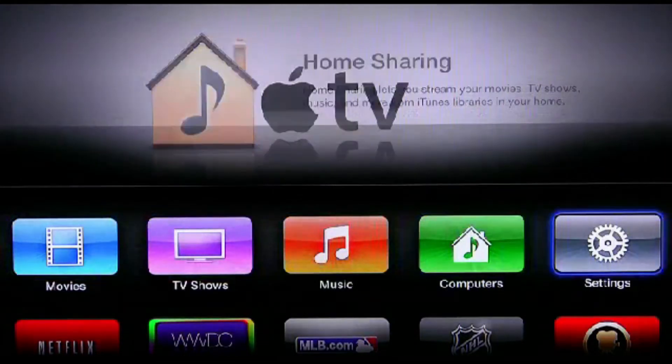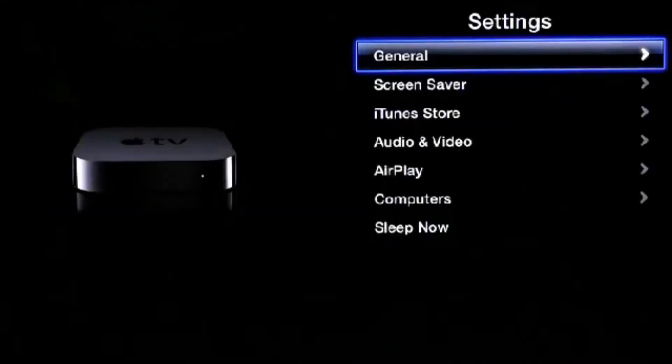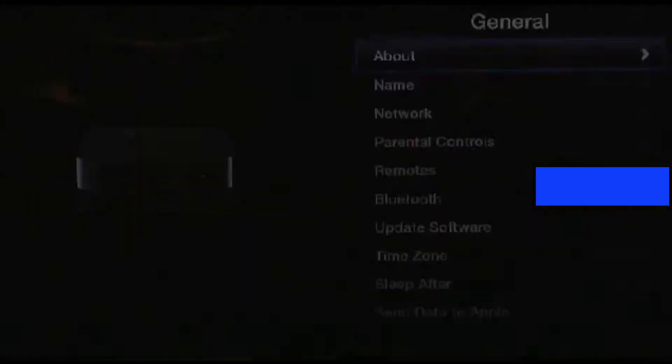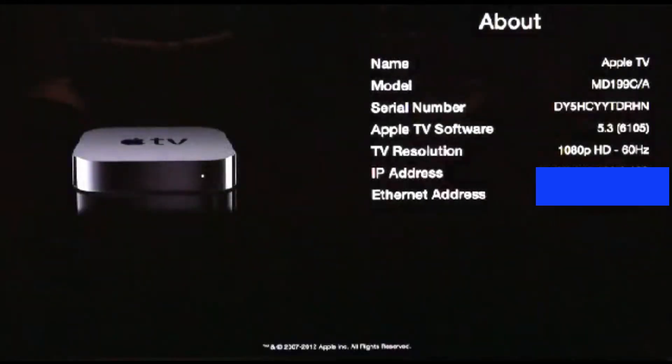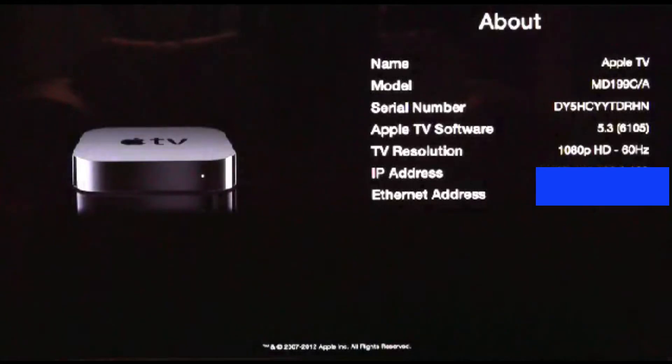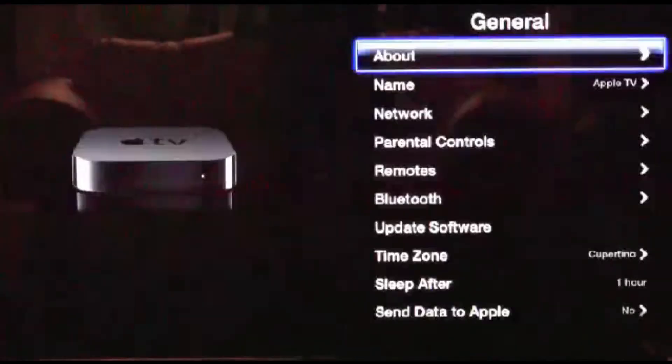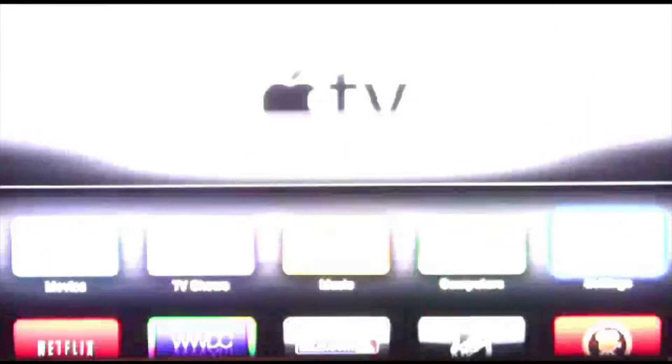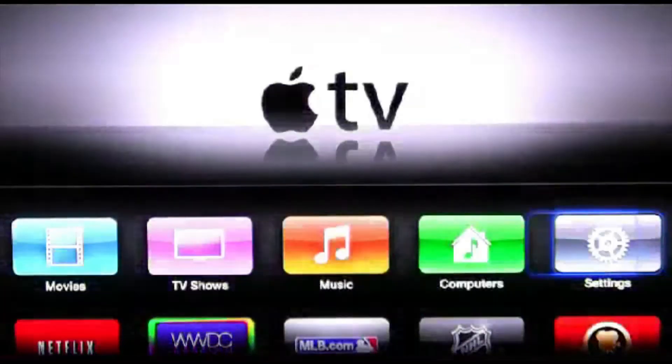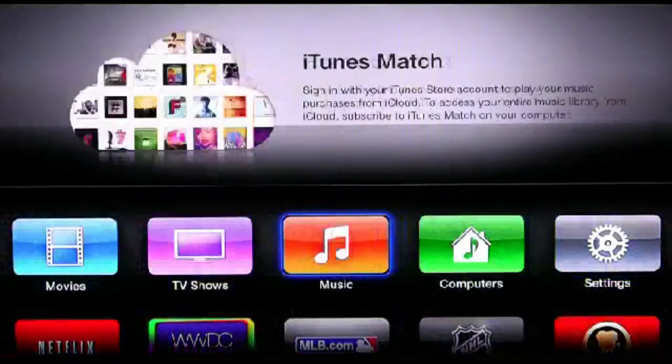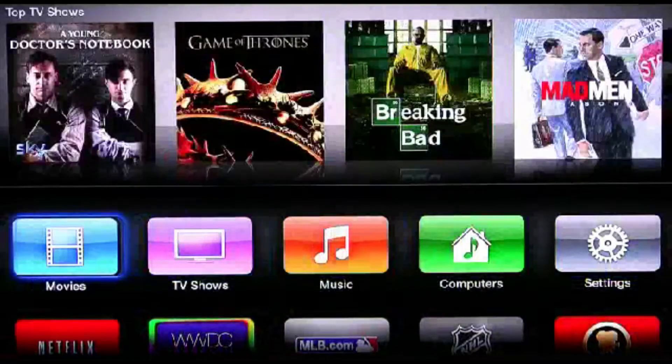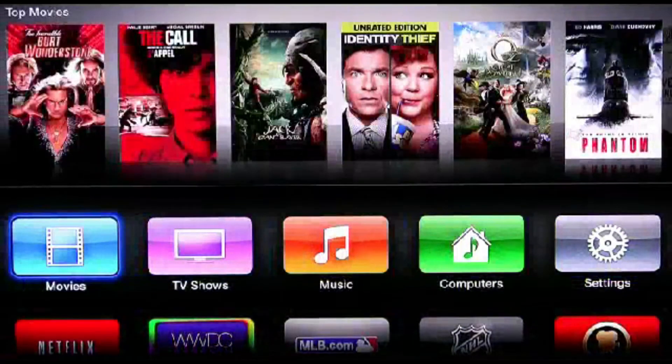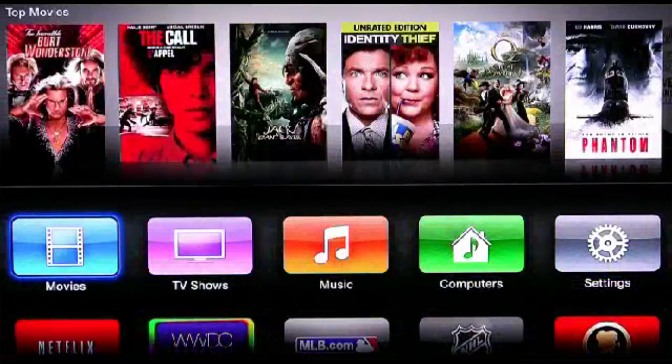First I'll show you that this Apple TV is indeed version 5.3. And now I'll show you how to get iOS 7 or 5.4 on this Apple TV.